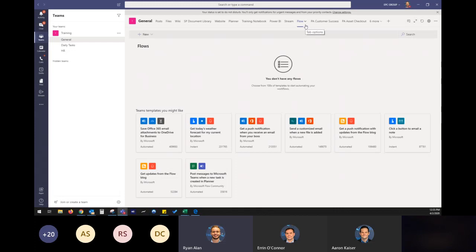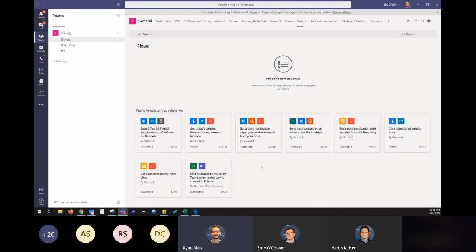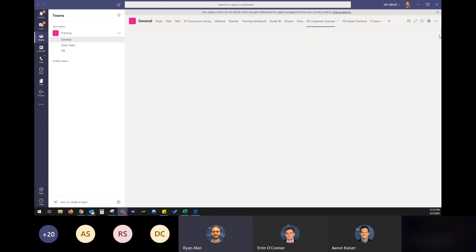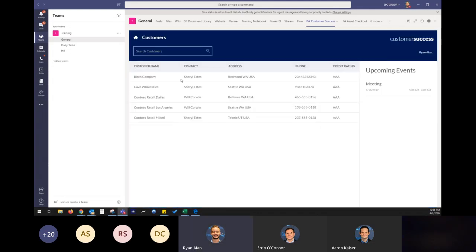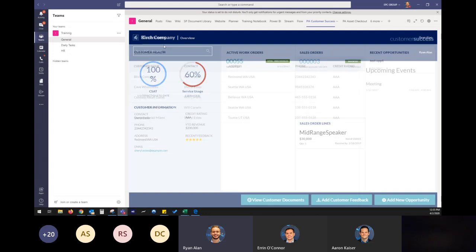You can incorporate flow to send off, well, it's now Power Automate, but send off custom workflows that you would like. There's hundreds of templates already. Or we can create custom templates, custom workflows. This one down here is post a message to Teams when a new task is created in Planner. Great. We can incorporate Power Apps, so really bringing in the whole Power Platform within Teams. These are custom apps that can be created.